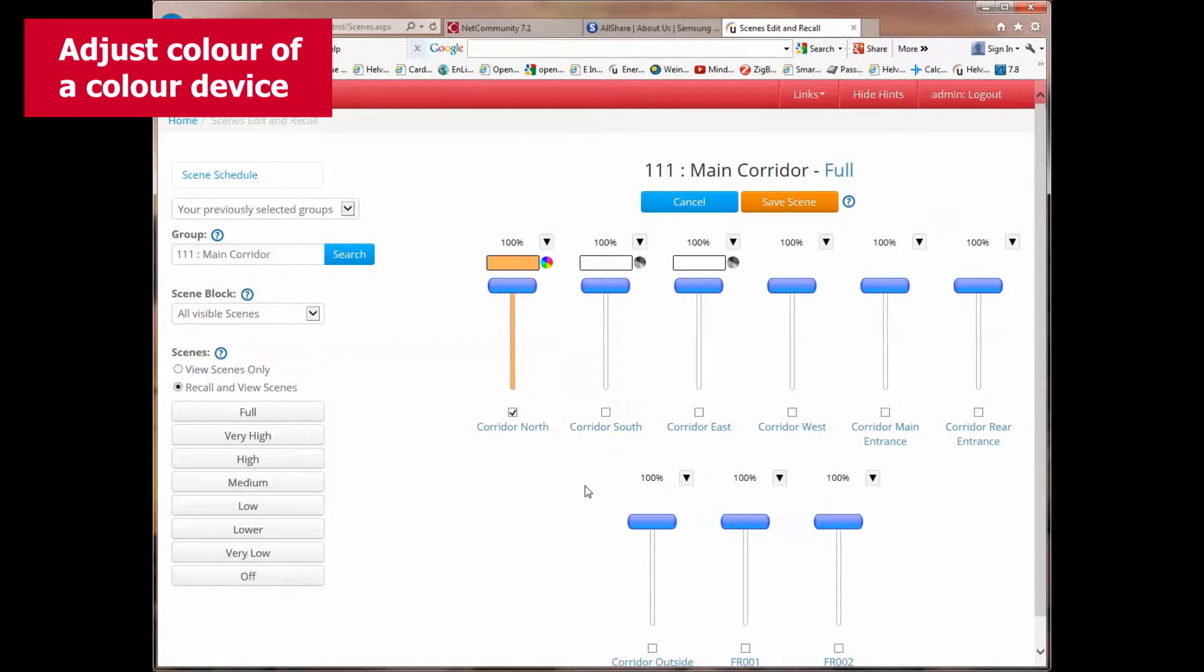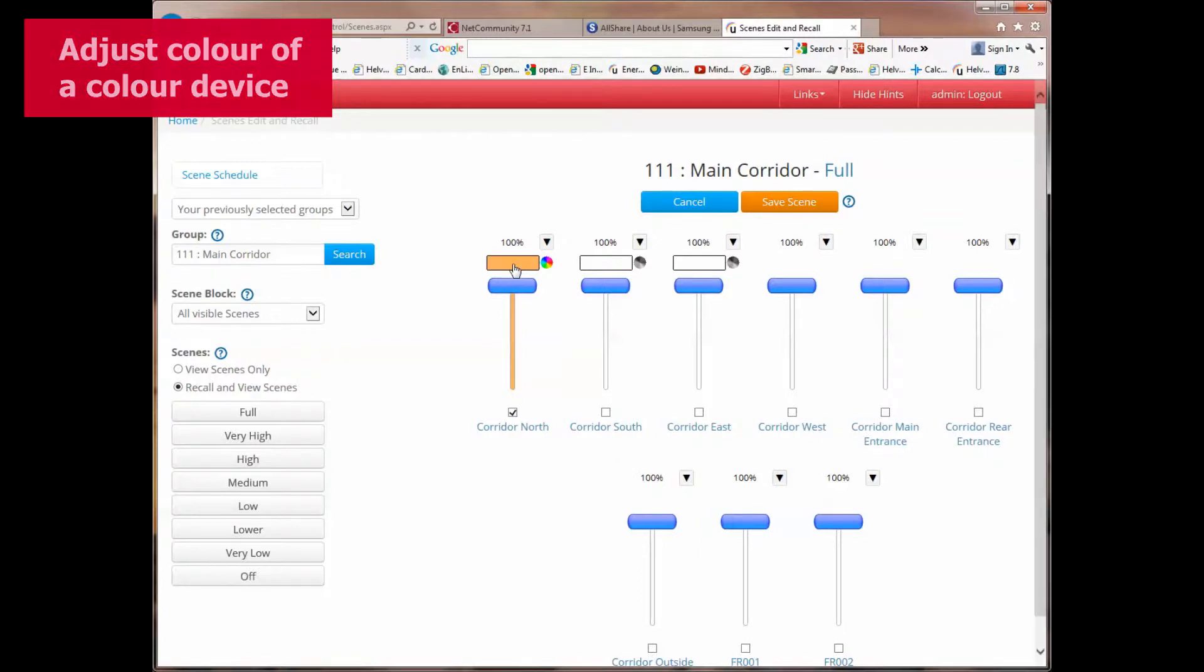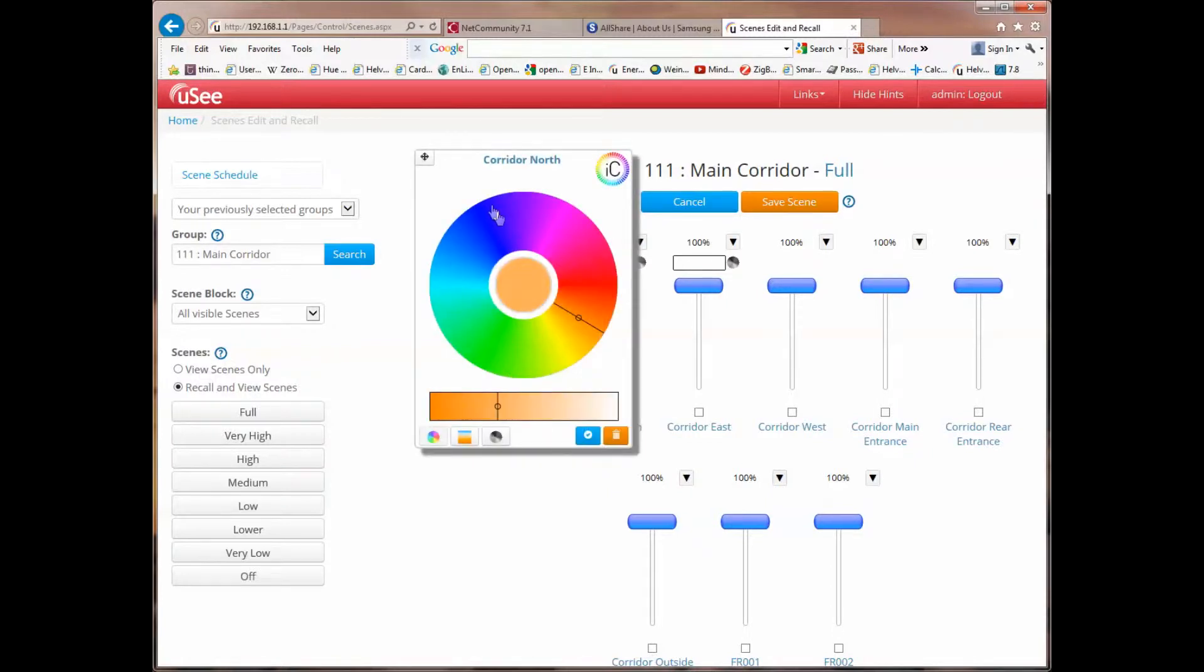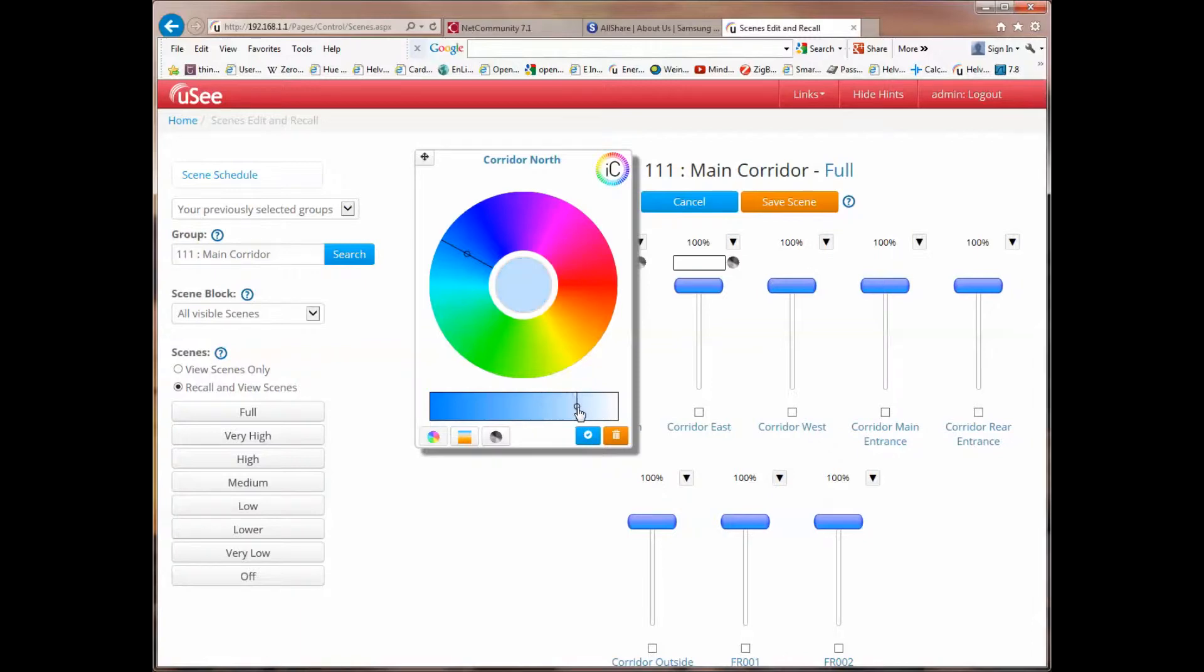You'll notice that the first three channels in this scene have additional icons to the right hand side of the swatch below the level pick up. Now, the first channel I'm pointing at now is a full color device. If I click on the swatch above the slider, I will be offered a color picker.